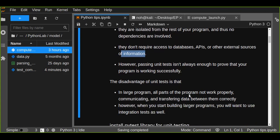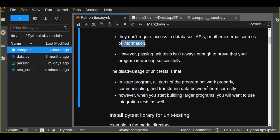You can use integration tests if you build a large program. The disadvantage of unit tests is that in large programs, parts of the program may not be communicating and transferring data between them correctly. When you start building larger programs, you will want to use integration tests as well — this is another type of test you can use.